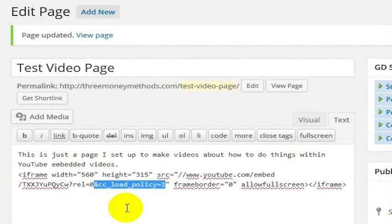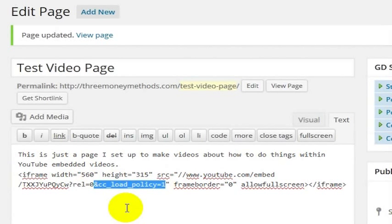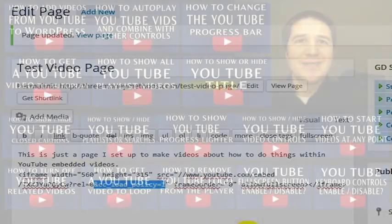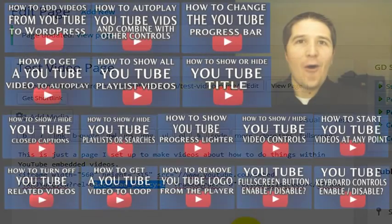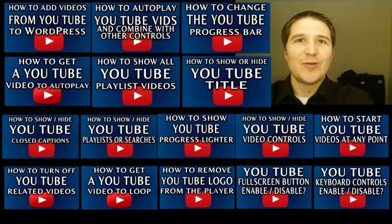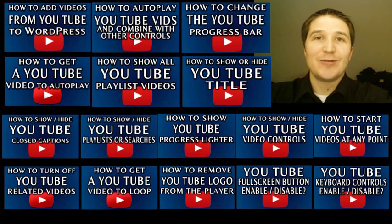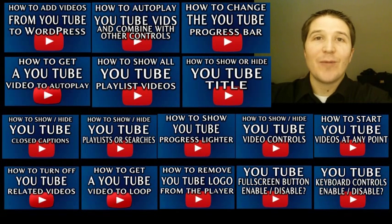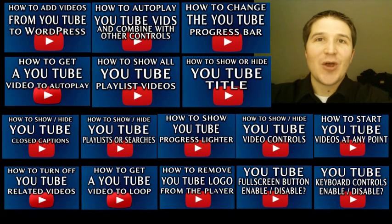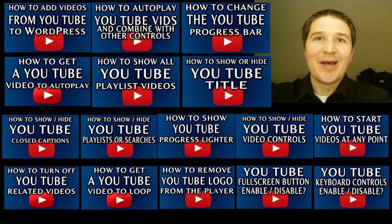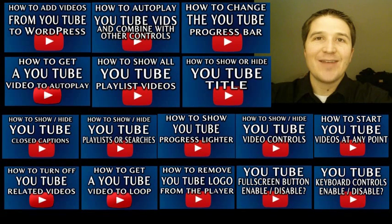And that is how you automatically show closed captions on any embedded YouTube player. My name is Jonathan Kraft. I made all of these YouTube videos about how to do things with YouTube videos on a web page. So go check them out. They are very interesting.